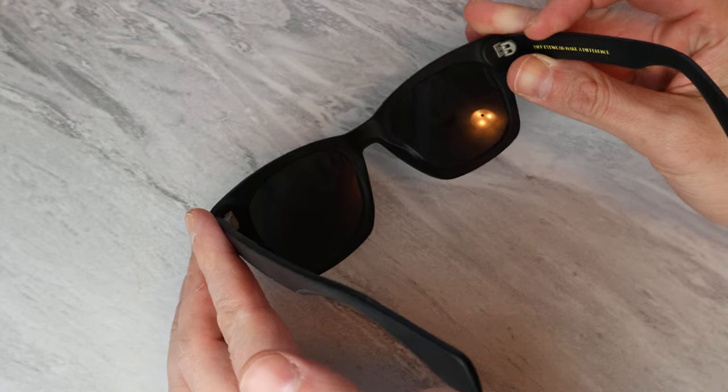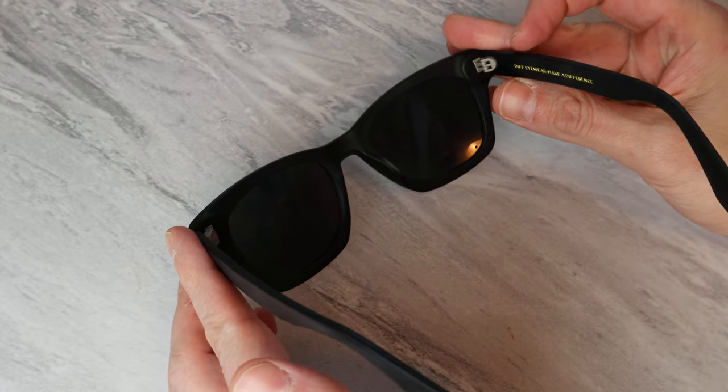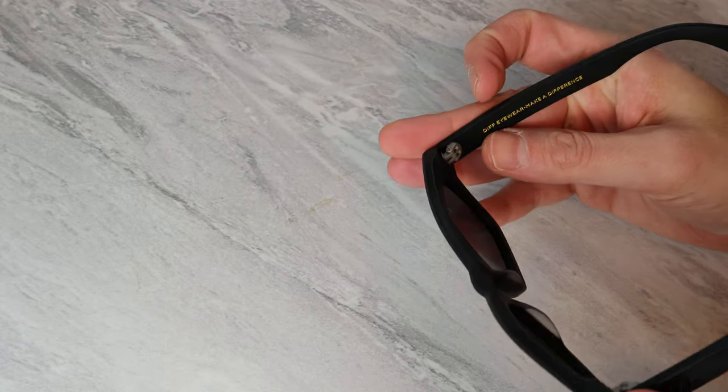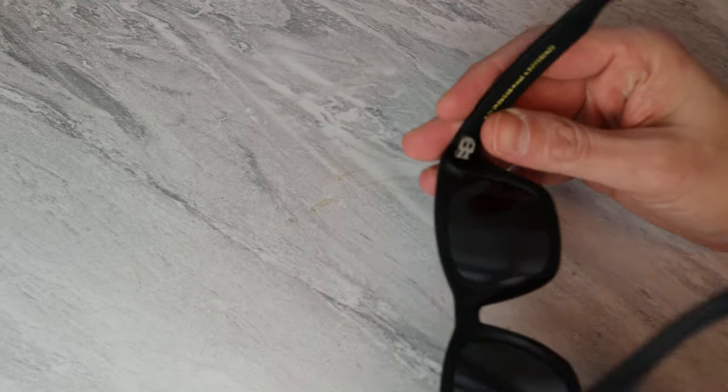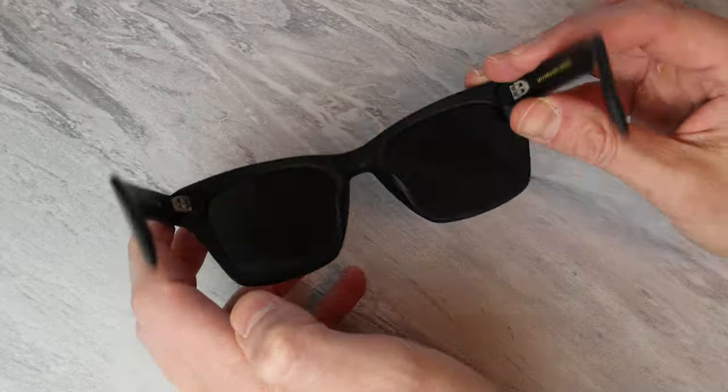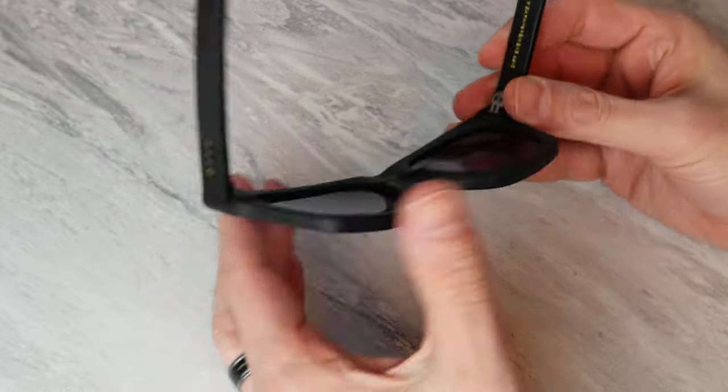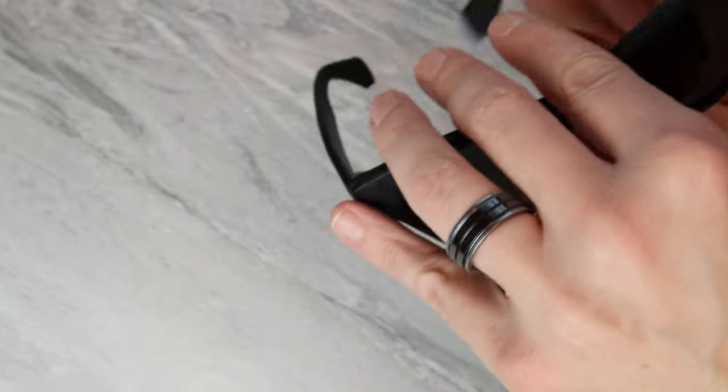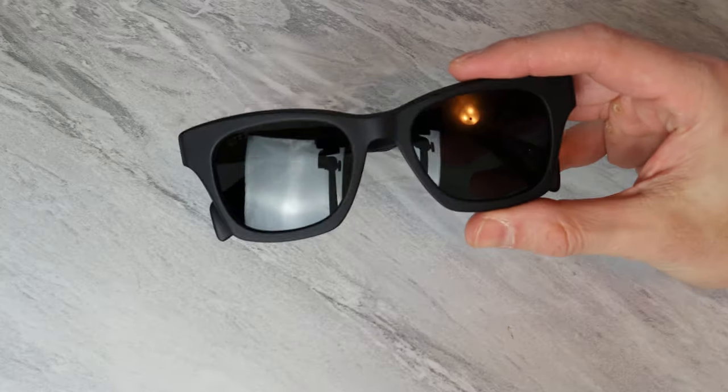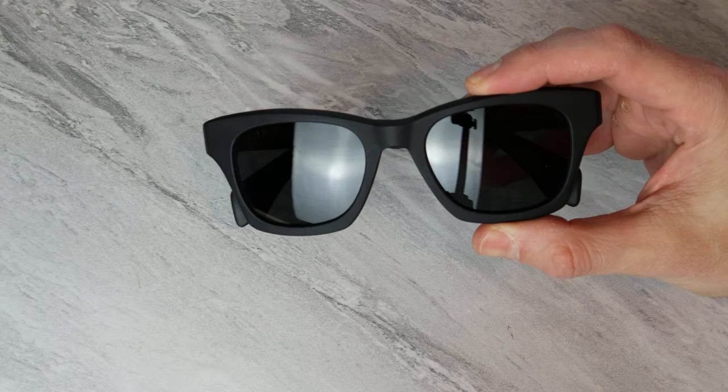Okay. So, it is wintertime here. So, I haven't worn them too much, just, you know, when there's a lot of glare on the road. And I find them to be comfortable and to look really good, which are sort of the things that you want in a pair of sunglasses.